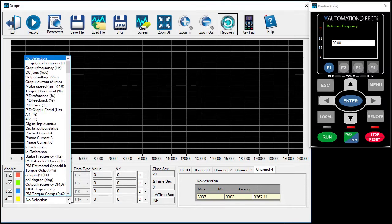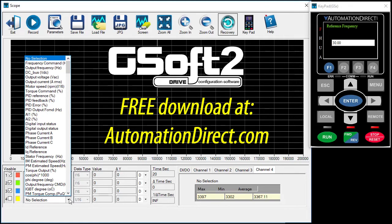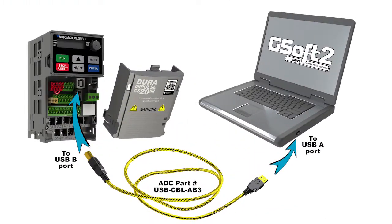There are tons of things you can monitor, so you are really only limited by your imagination when using the GSoft 2 scope function. We use the scope function a lot in the PID videos, so check those out if you want to see some more examples. Remember, GSoft 2 is a free download at AutomationDirect.com and you only need a USB cable to use it with your GS20 drives.